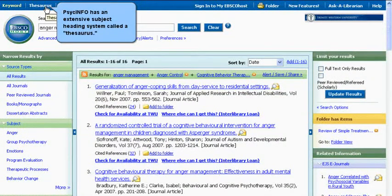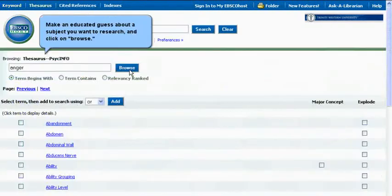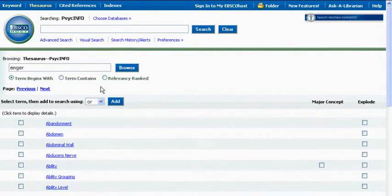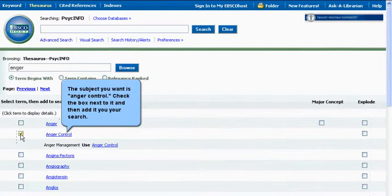PsychINFO has an extensive subject heading system called a thesaurus. Make an educated guess about a subject you want to research and click on Browse. The subject you want is "anger control" — check the box next to it and then add it to your search.